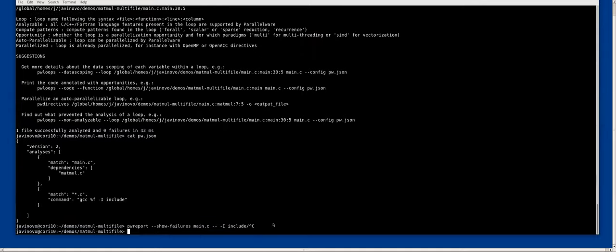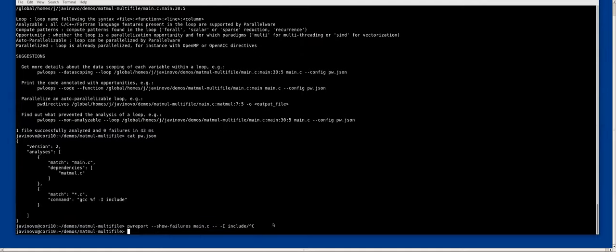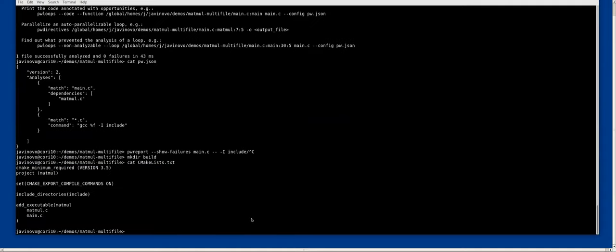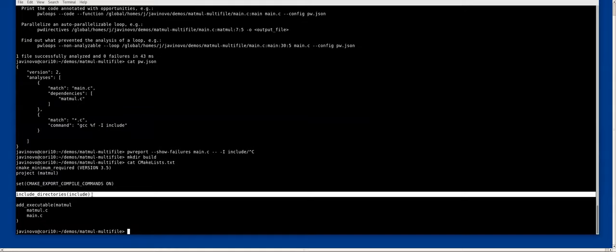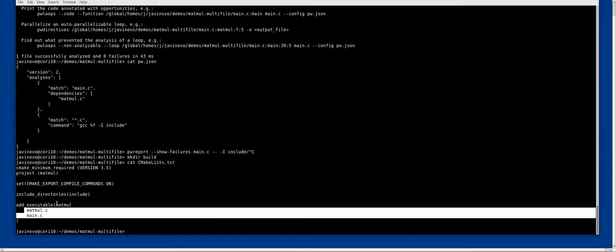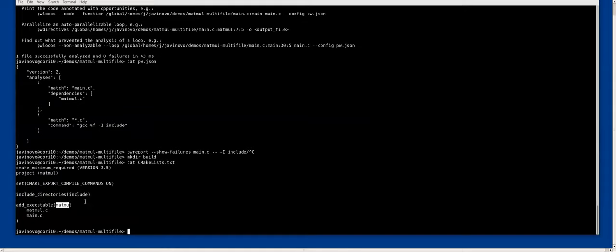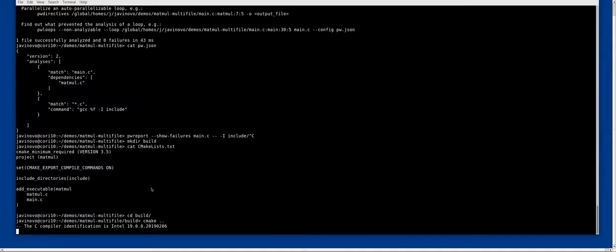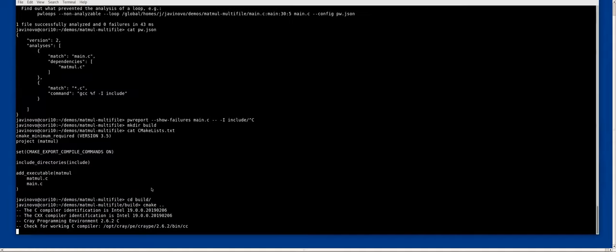Now I want to show you how to integrate with cmake. We create a new directory here and we have a cmake list file, very simple one, which is the same thing. It's declaring the header directory include and the two files that compose the matmul binary. I just created the directory and can invoke cmake for that project.